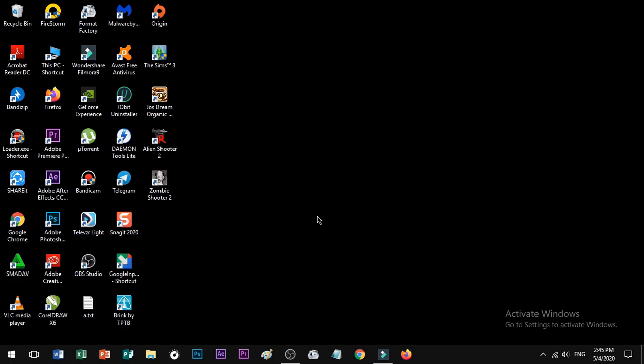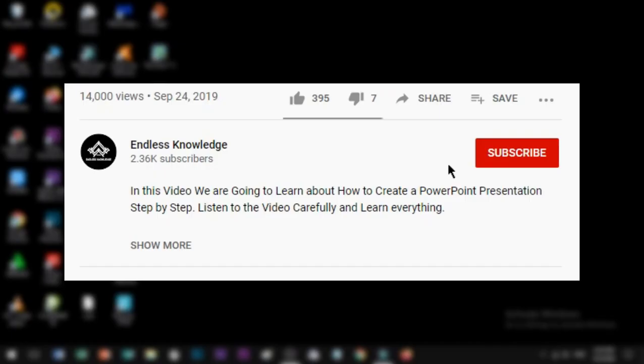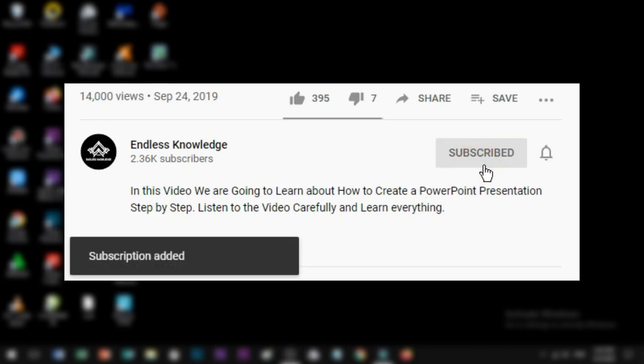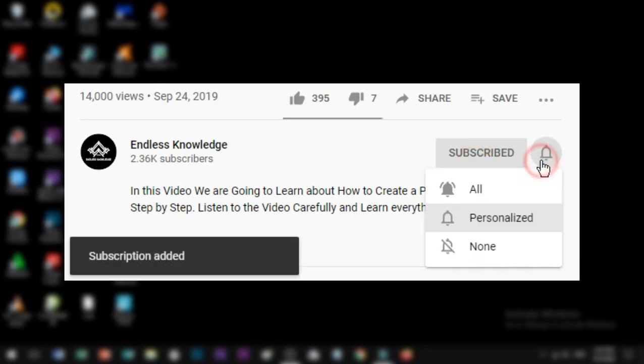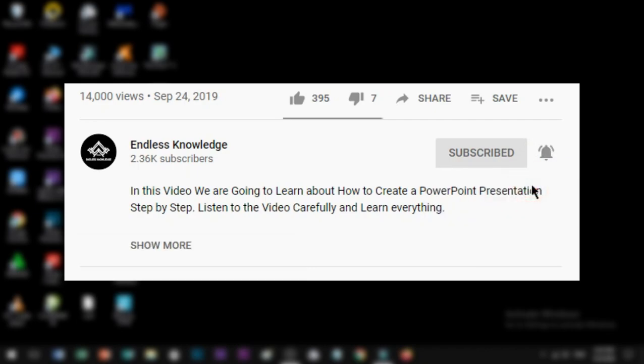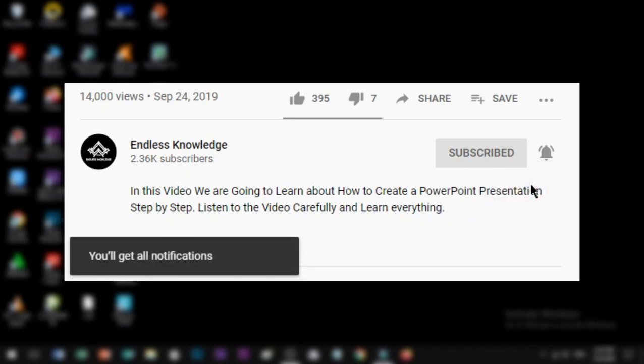So, let's not skip the video. If you don't want to miss the channel, subscribe to the channel. Click on the bell icon so all notifications are enabled.